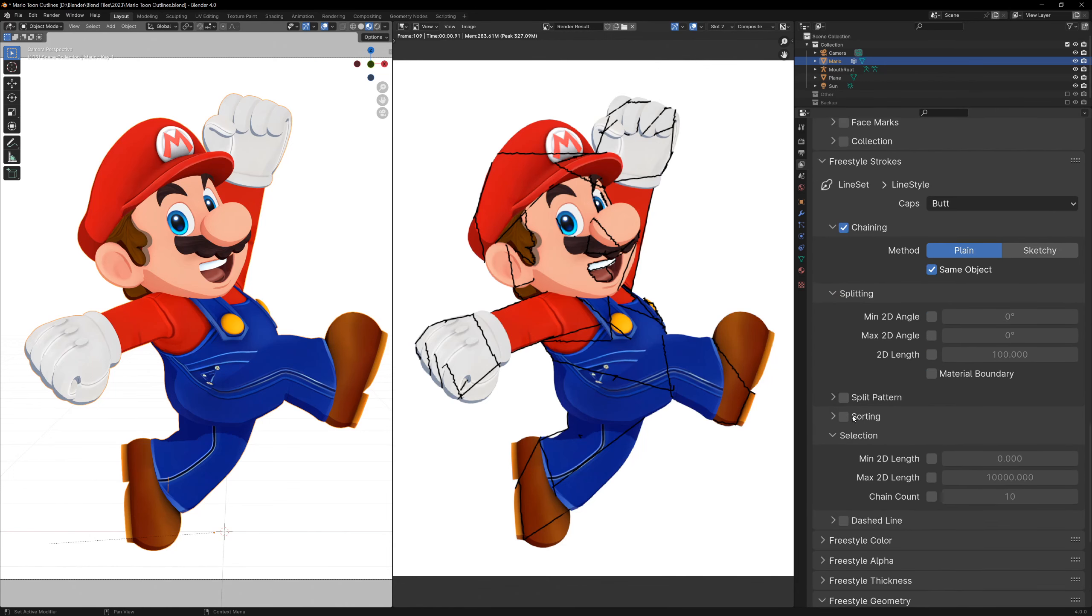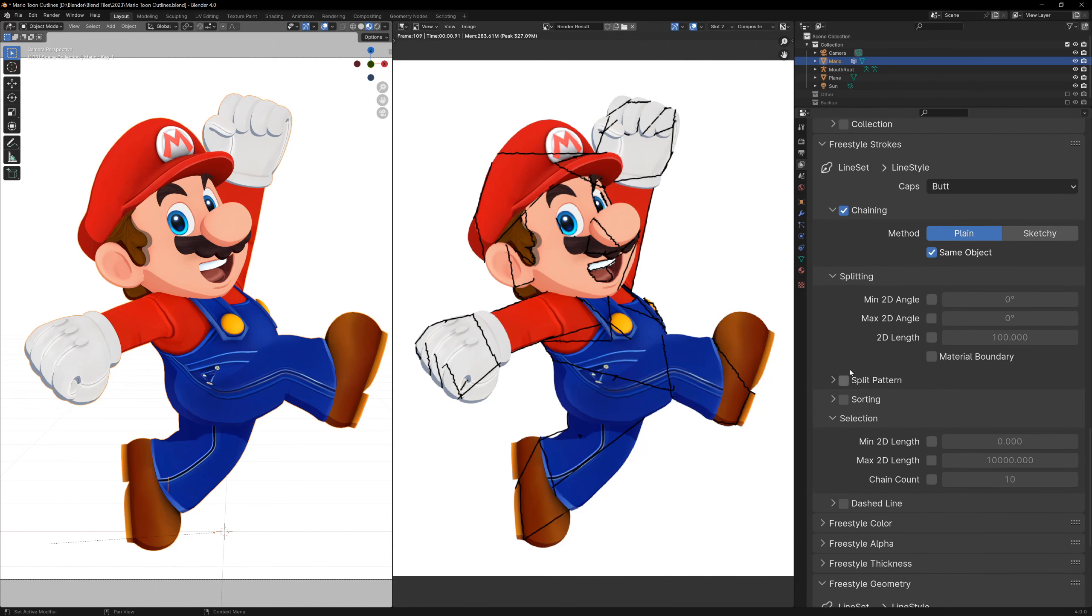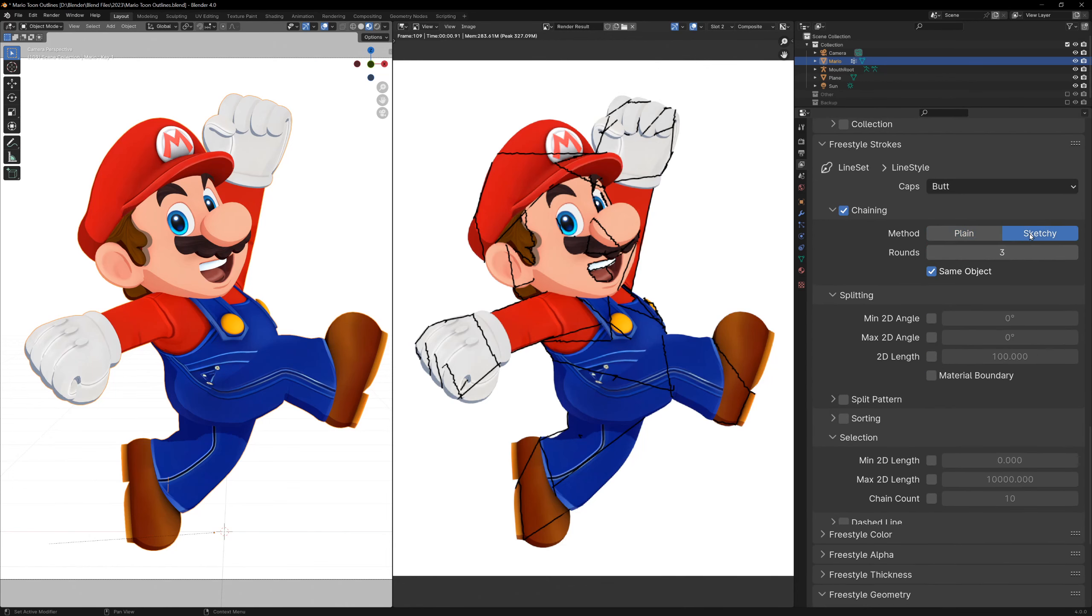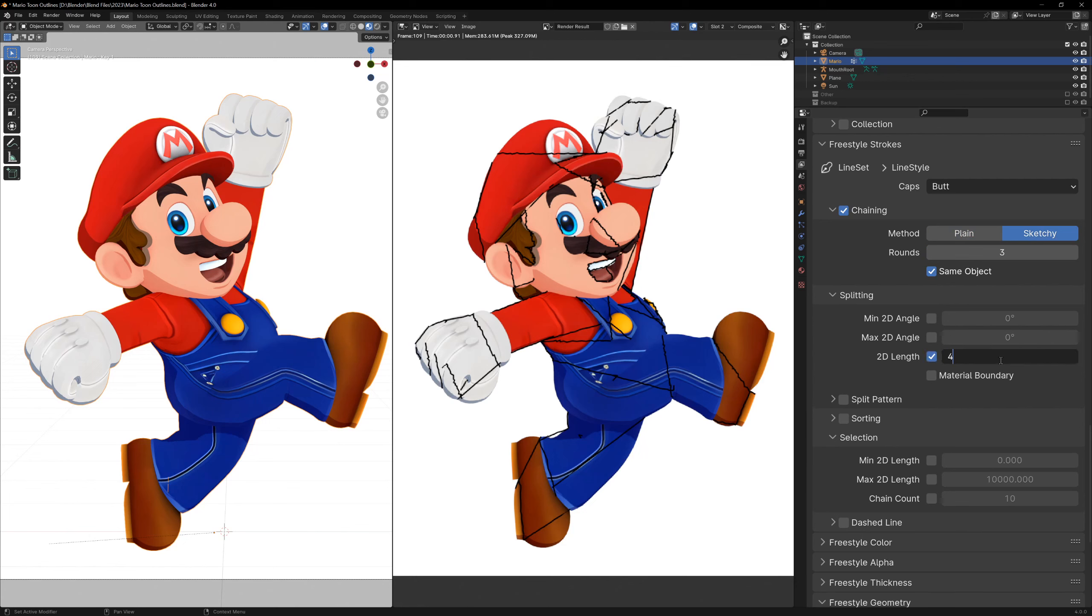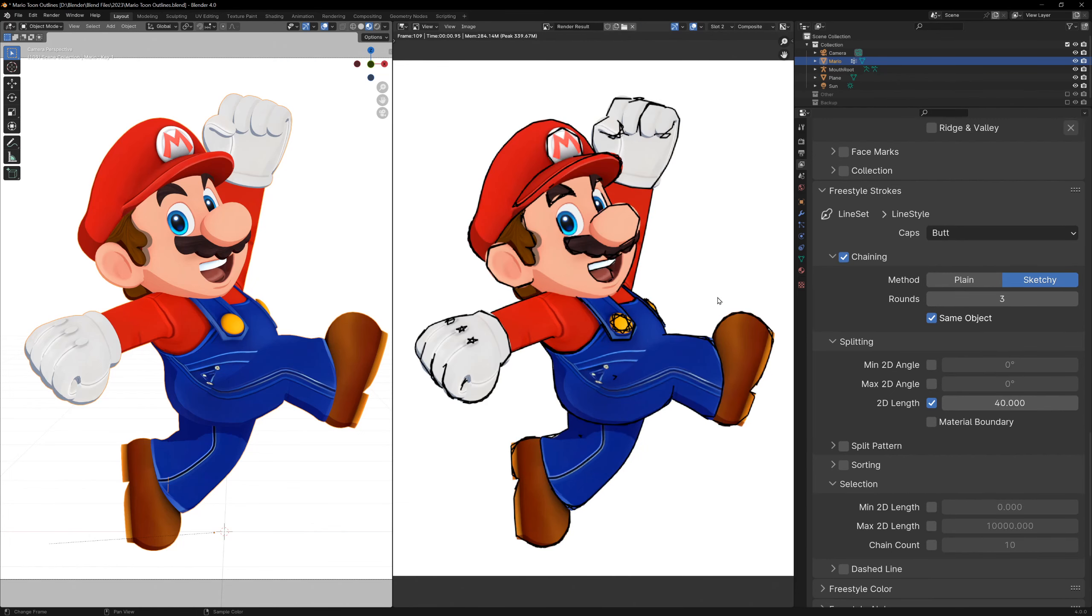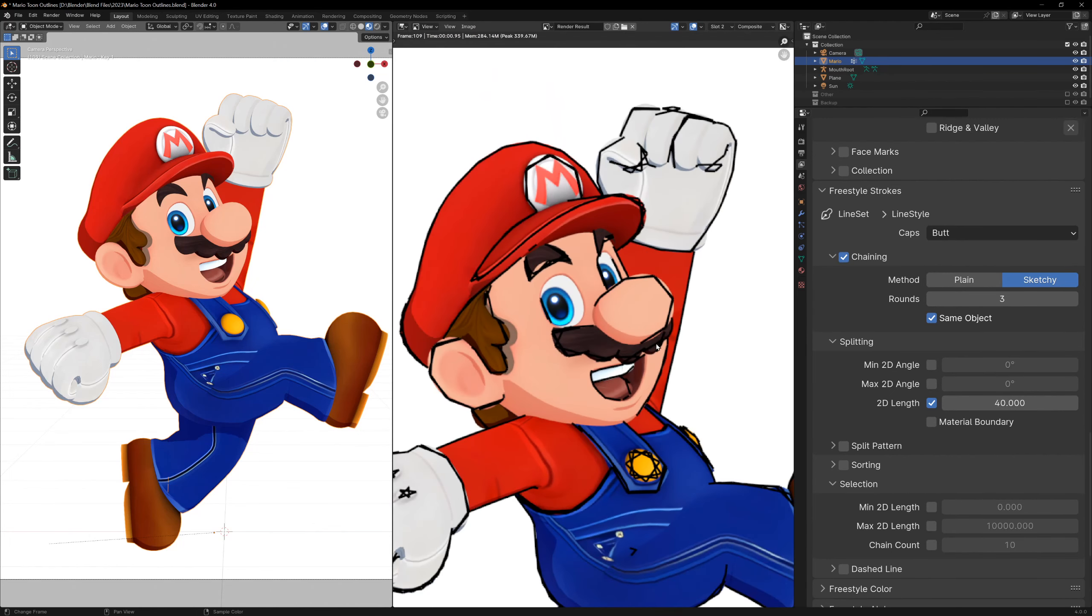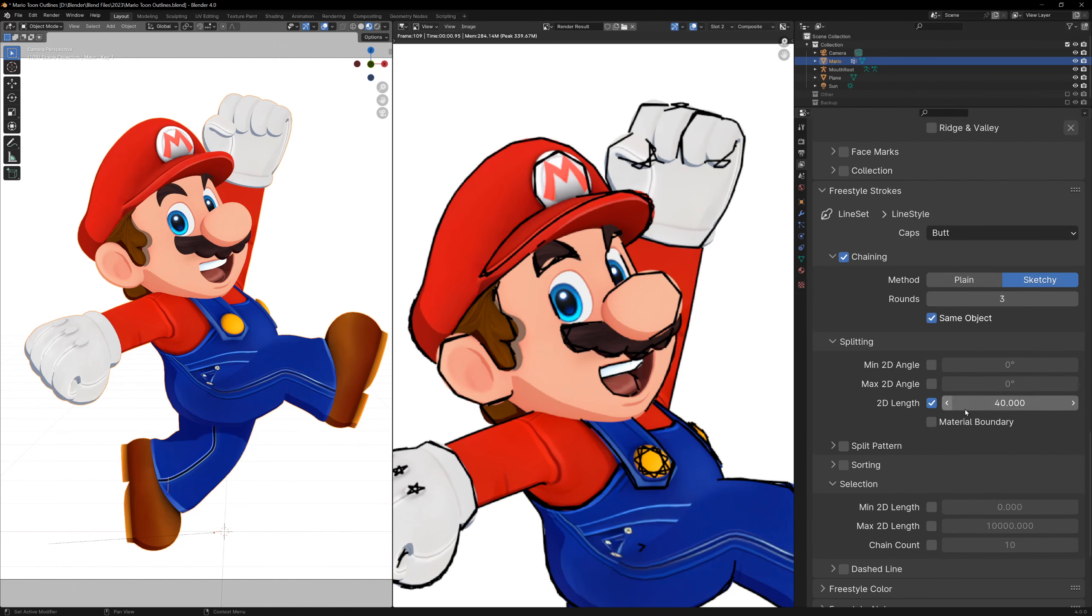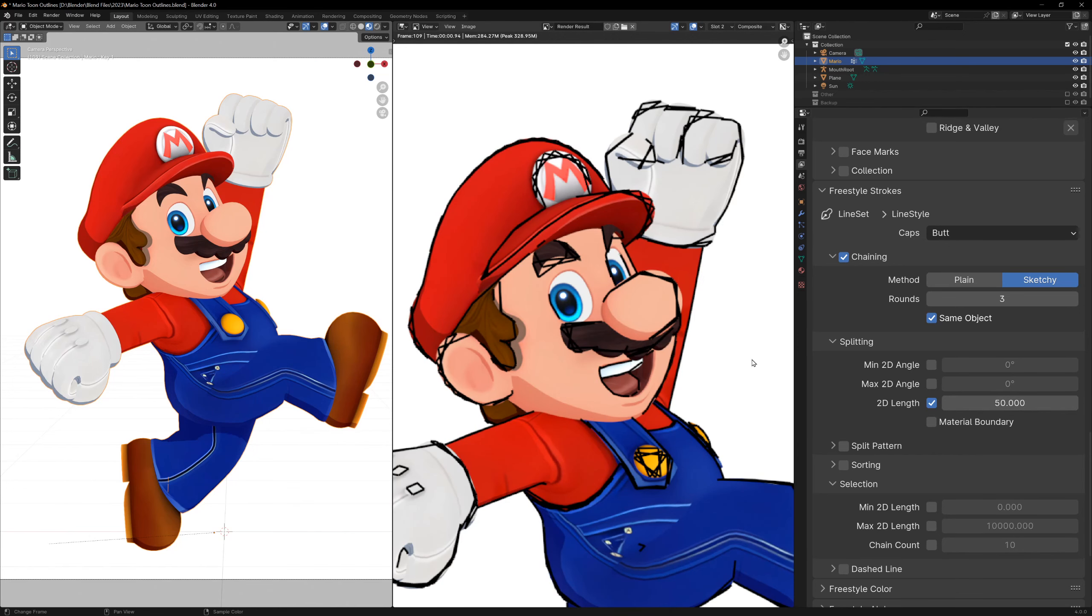Change the chaining type to sketchy, and then under the Splitting section, we can tell freestyle how long we want the lines to be using the 2D length option. Now if we render, we can see some sketchy lines. Go ahead and change the length of the lines to change how rough and sketchy they look.